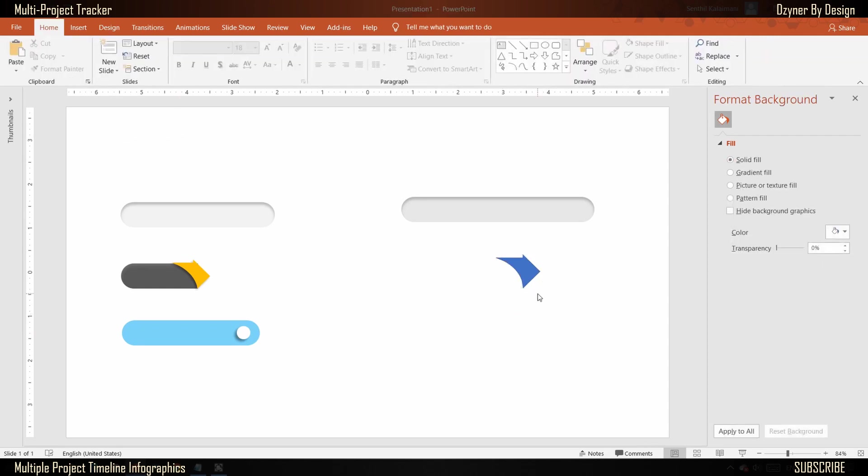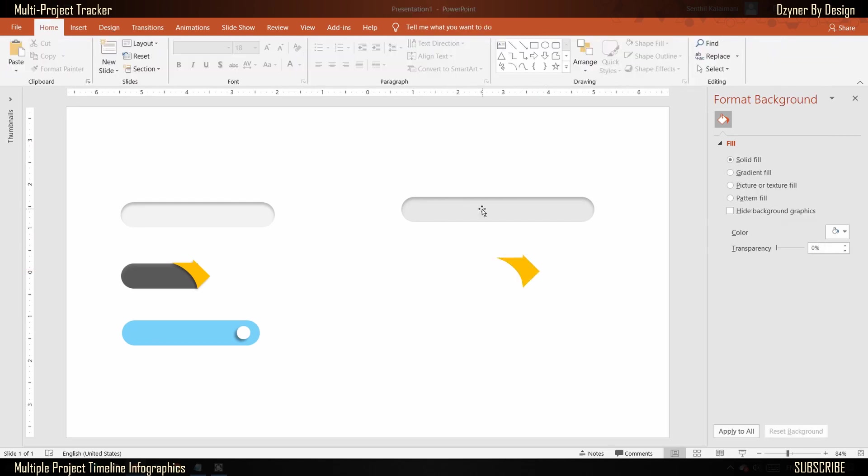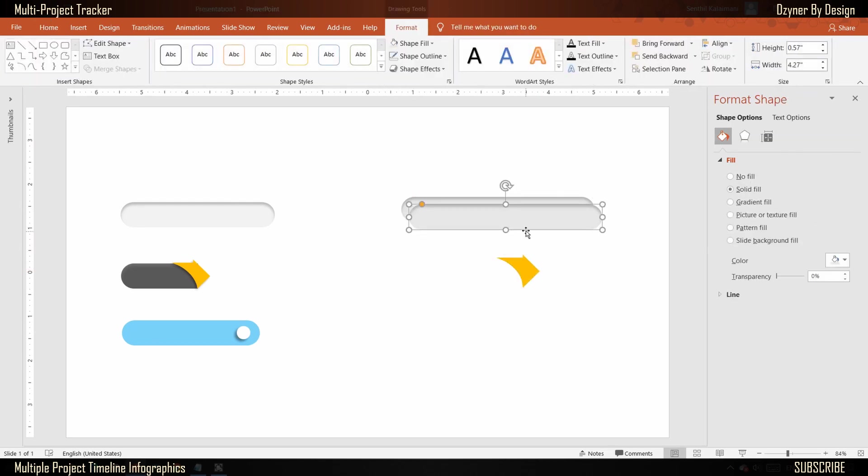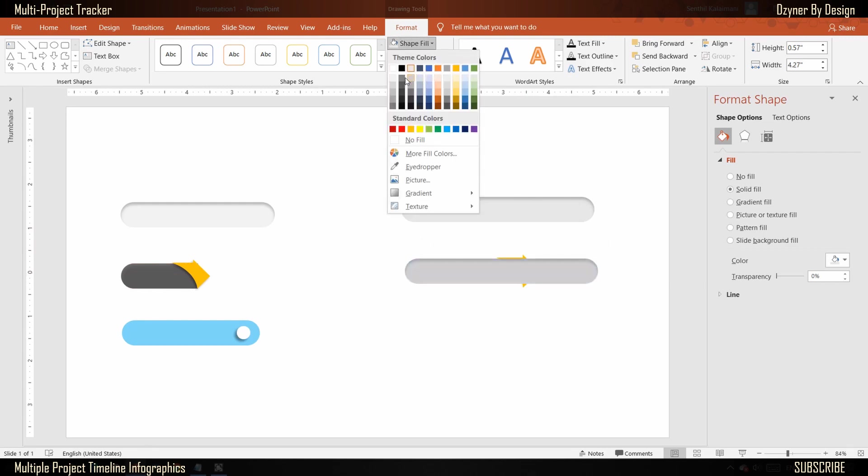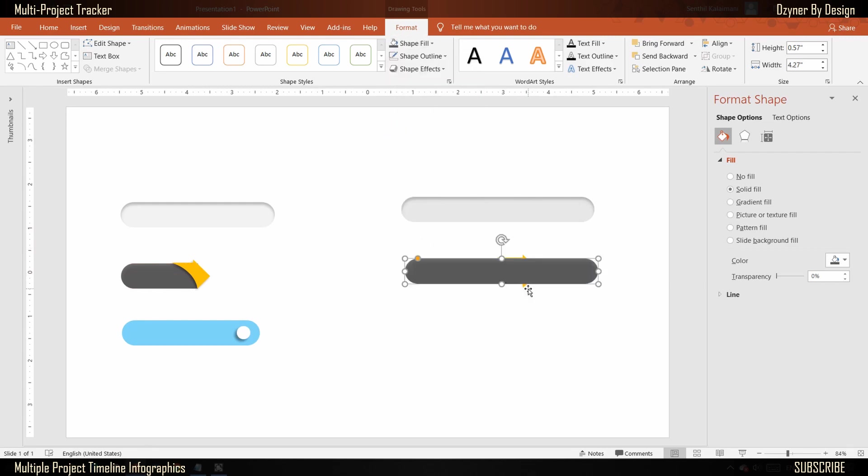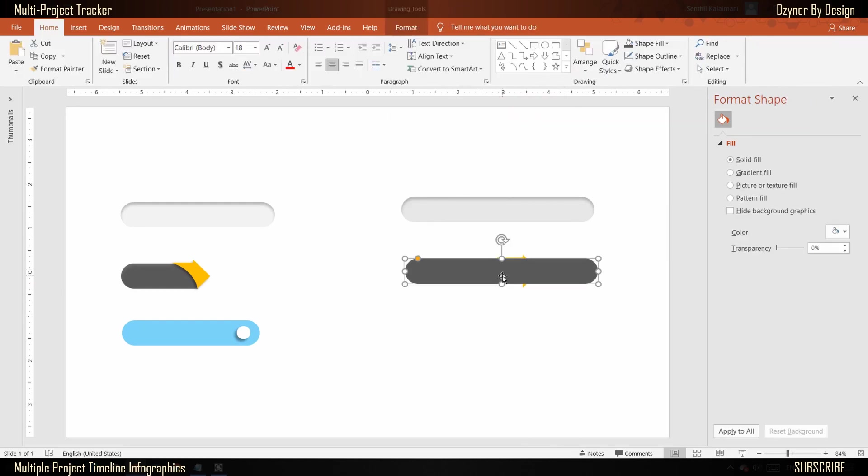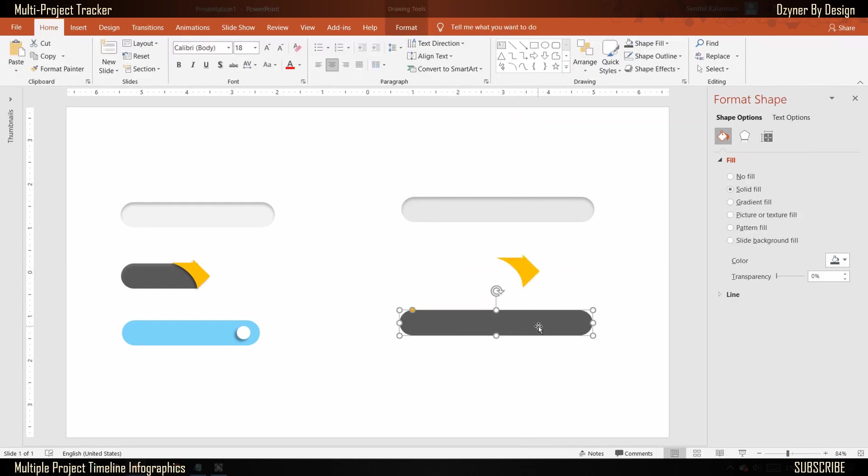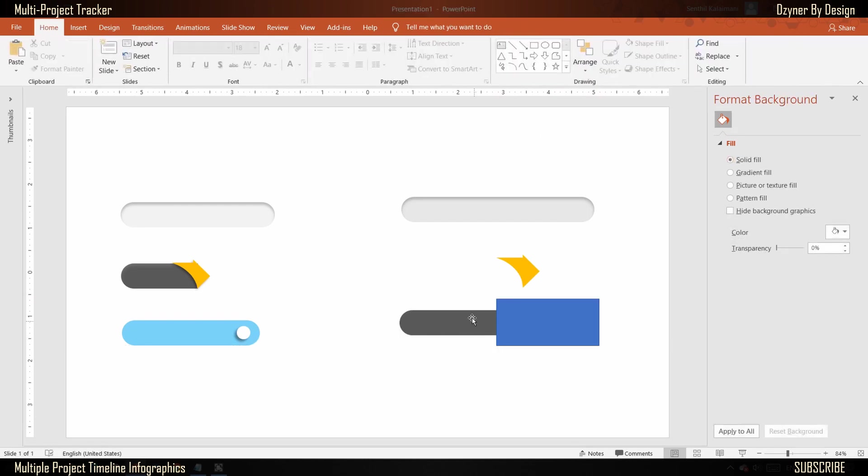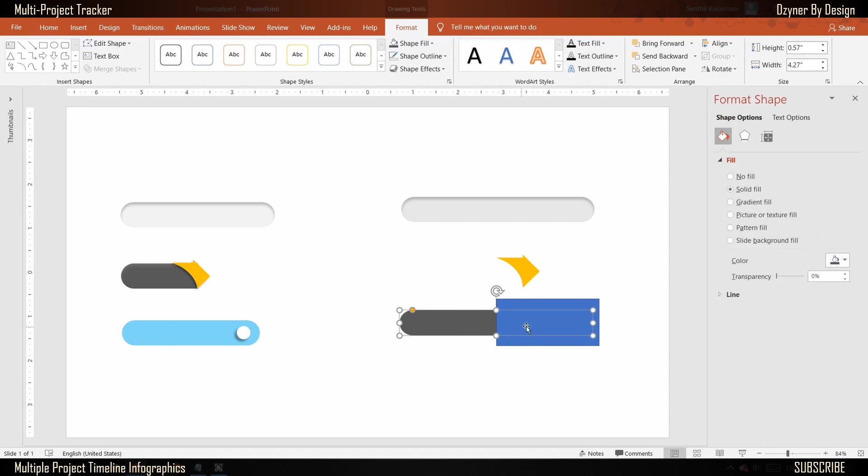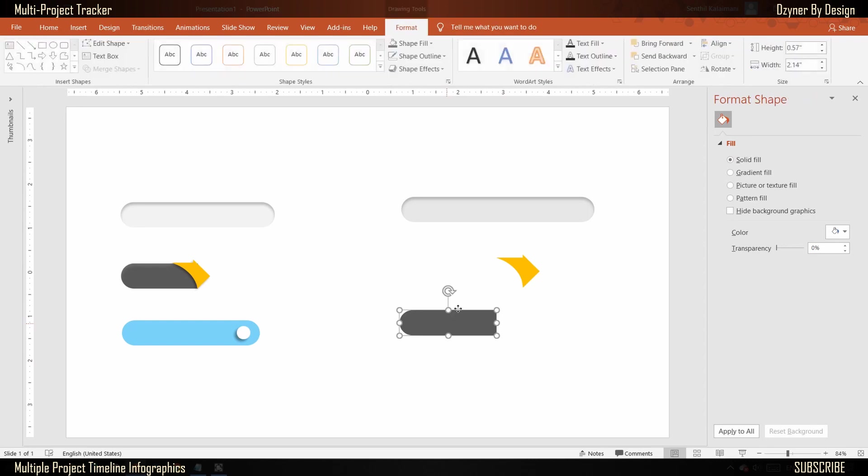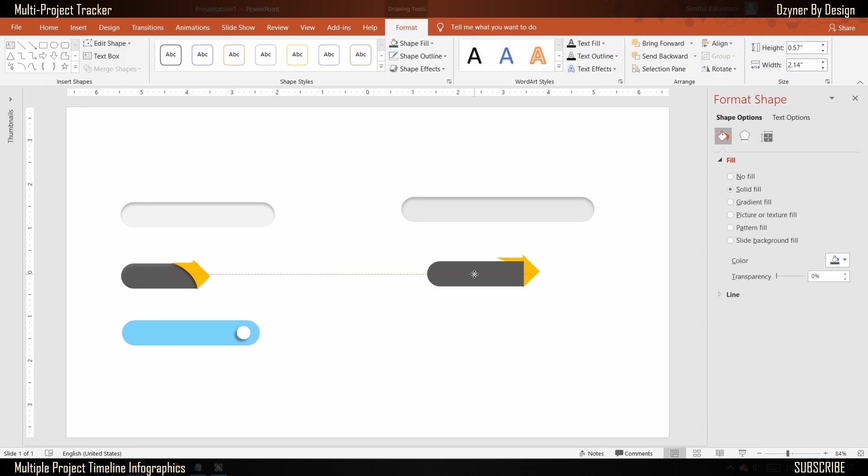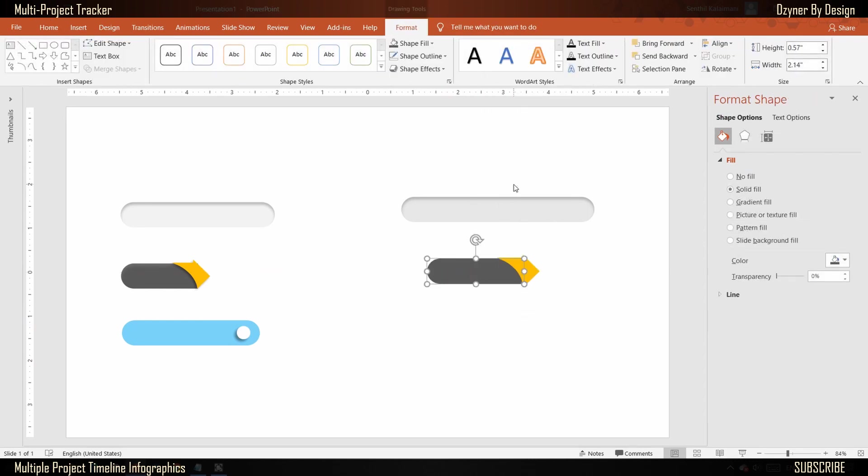Next, replicate shape number one. Fill it with a desired color and remove the shadow effect. Draw a rectangle to overlap on this shape till its midpoint. Use the merge shape command to subtract and cut the shape at midpoint. Now send this back and position it so that the arrow covers the flat end of the shape.